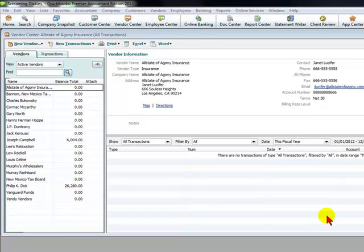So this is how you assemble inventory in QuickBooks.